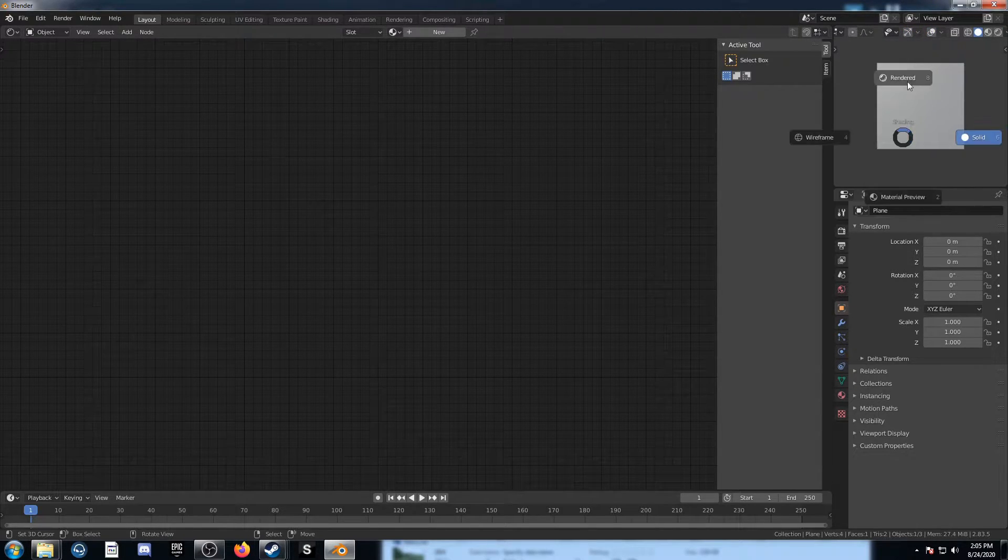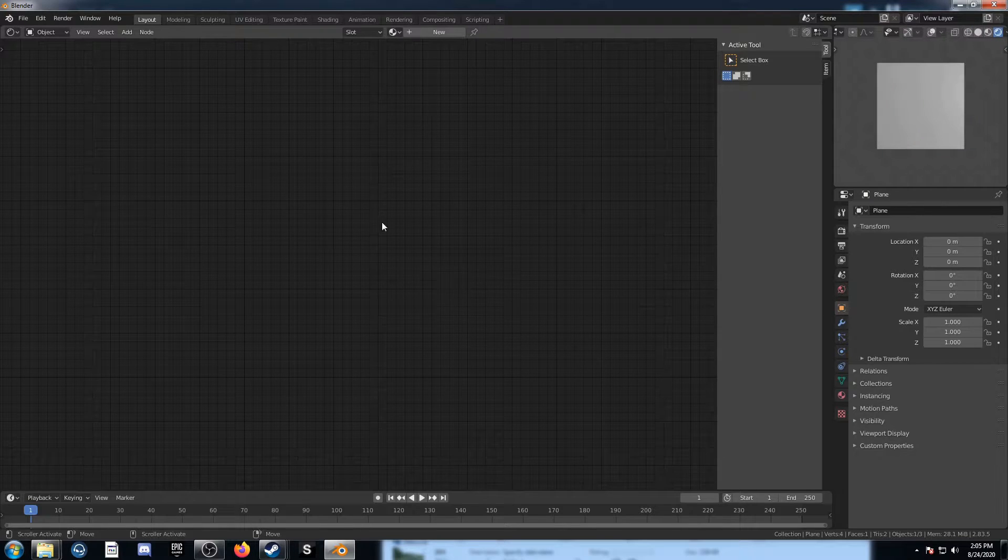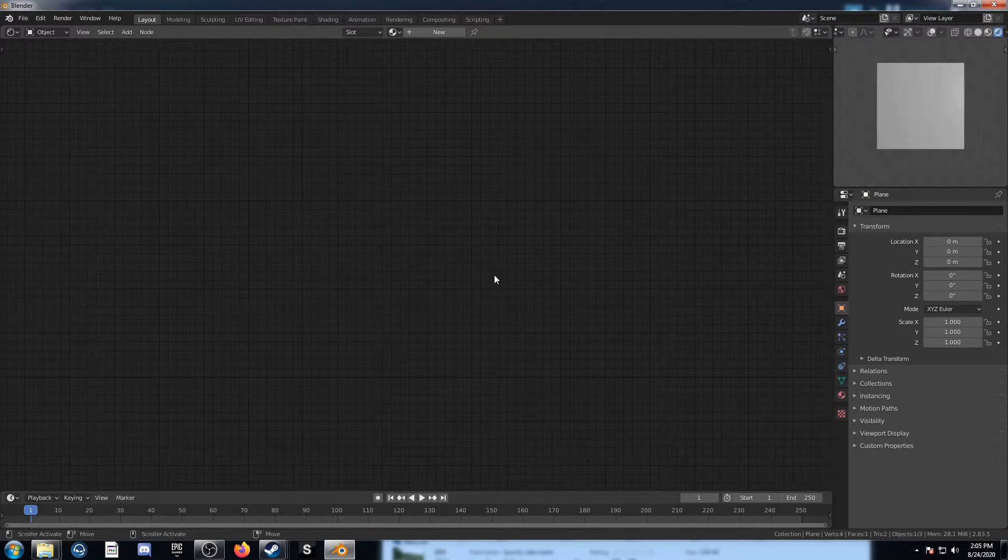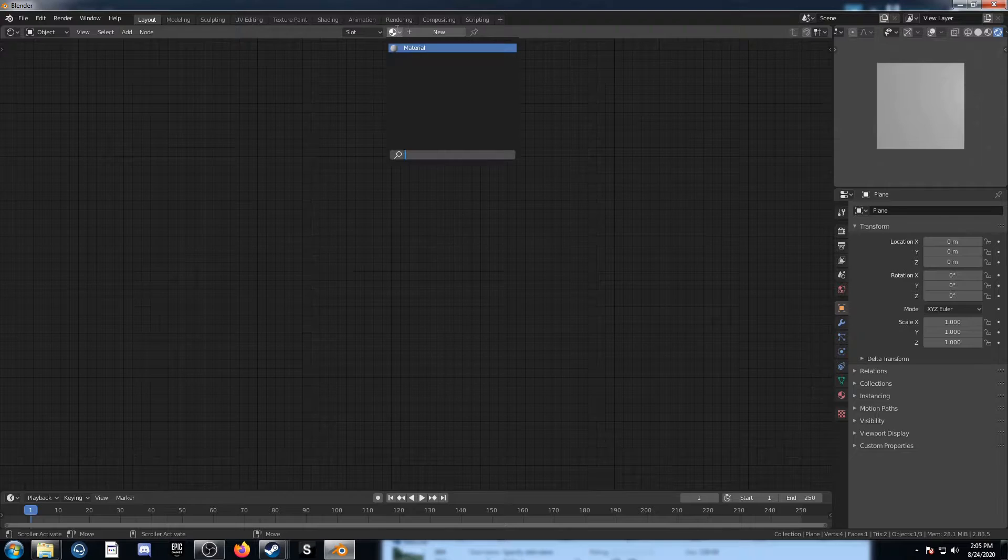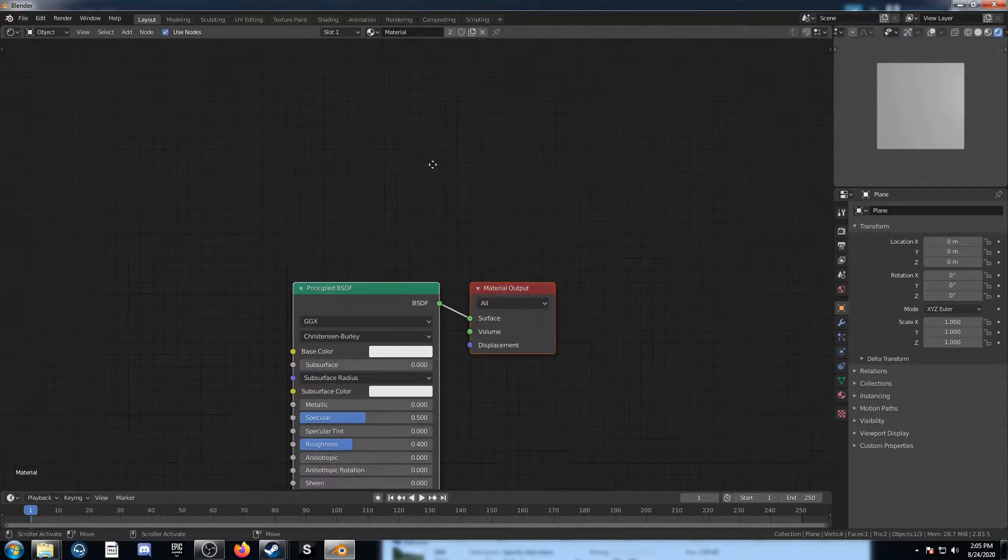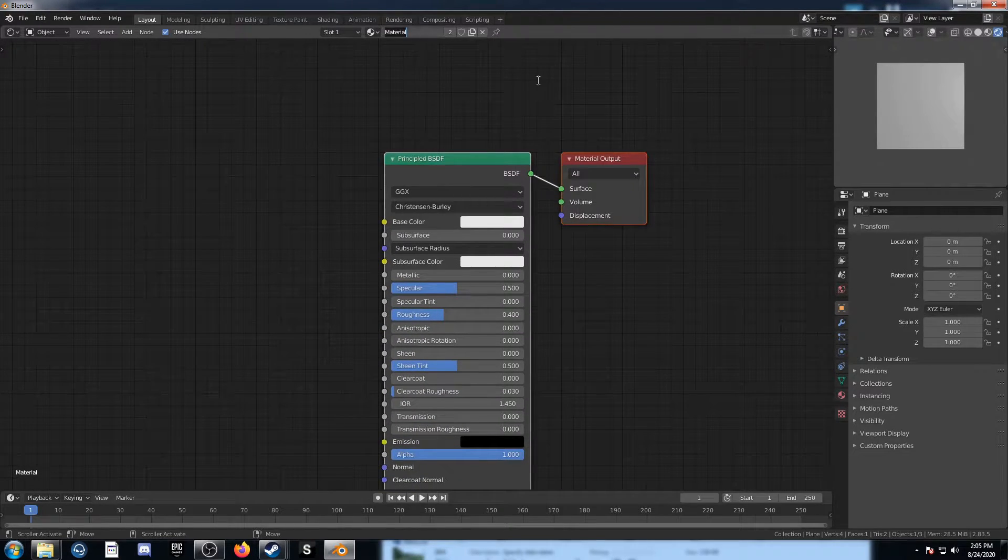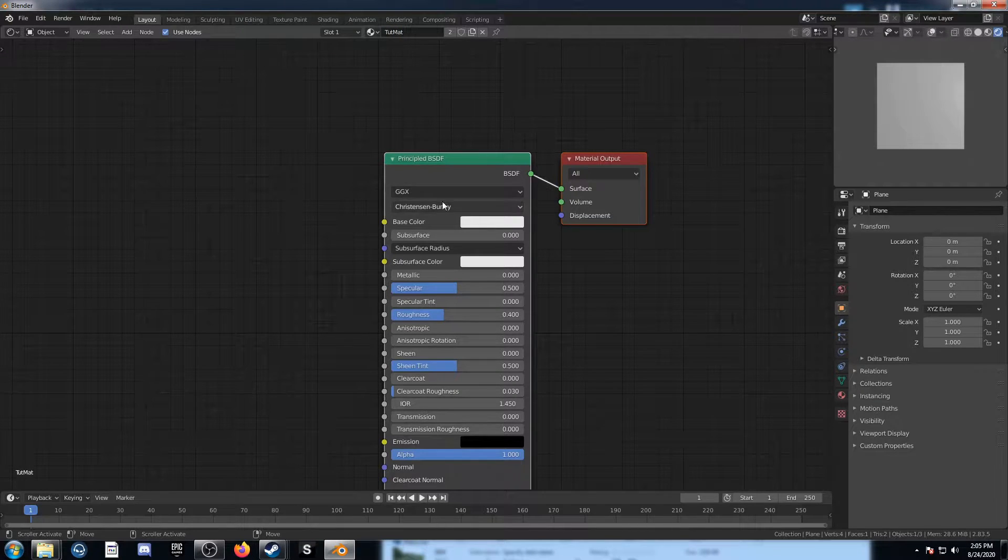Hold down Z and move my mouse up and go into rendered mode. Hit N in the middle of this screen to get rid of that shelf on the right. Let's go ahead and select this material here that was made for our default cube. Let's just call this Toot Matte.